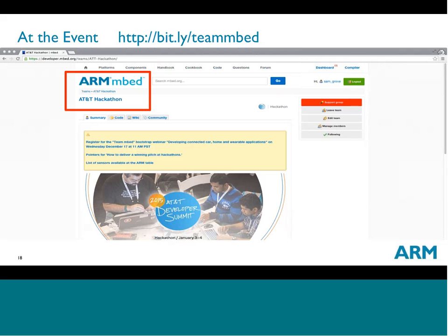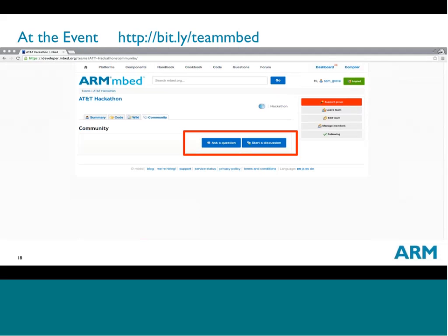At this event, the team will be wandering around helping people out. If you have questions, note this URL: http://bit.ly/teamembed. Here you'll find a landing page where all of Team Embed's resources come together — Hello World examples, wiki documentation on how to use particular technologies, and a community tab where you can ask questions or start discussions. The community does moderate and help itself out very well.